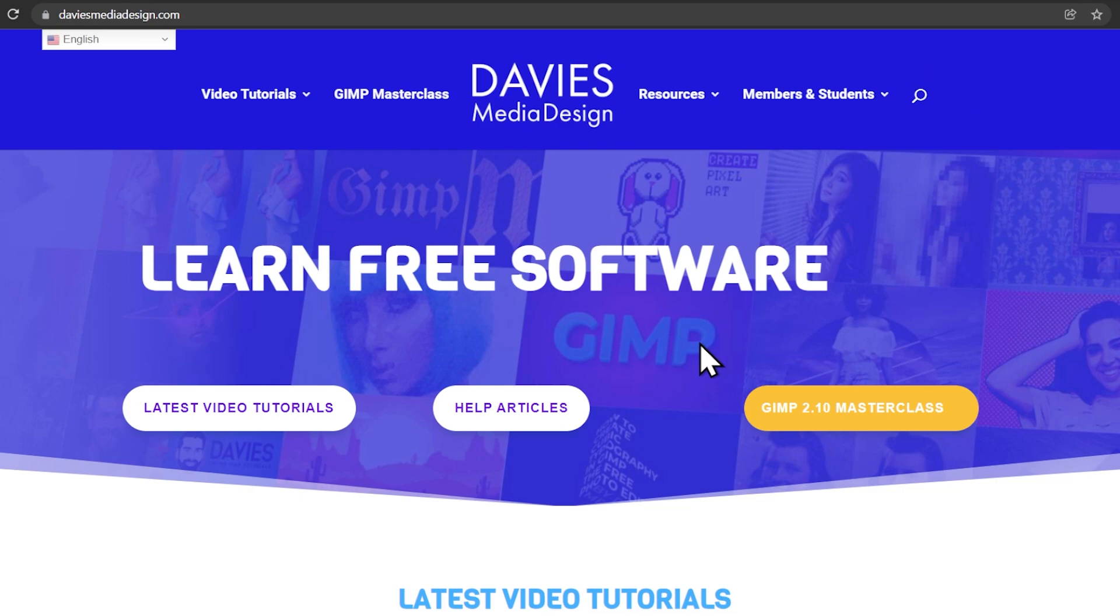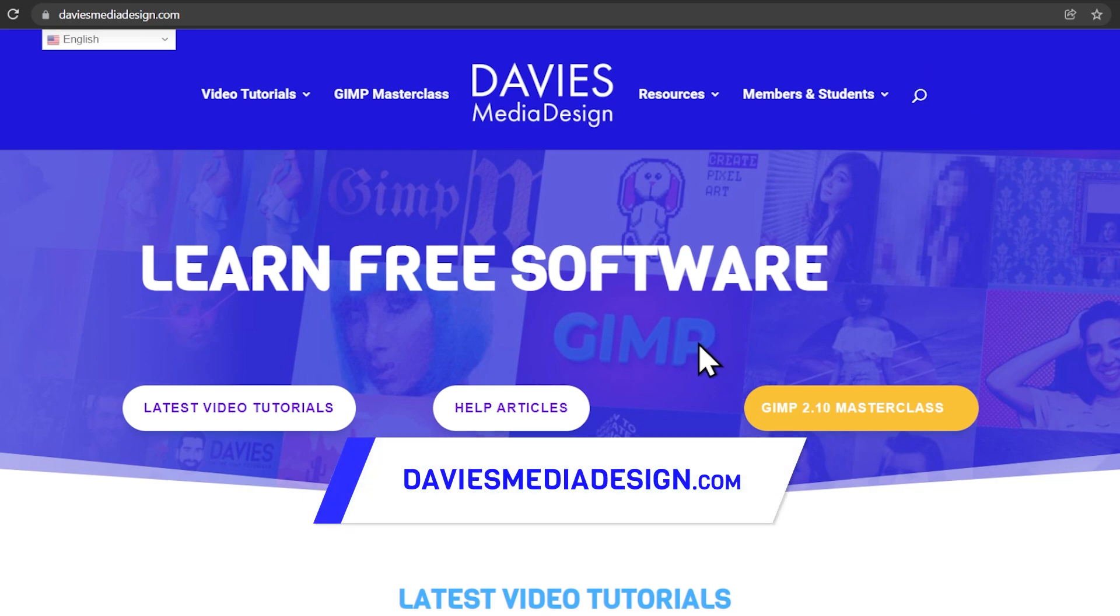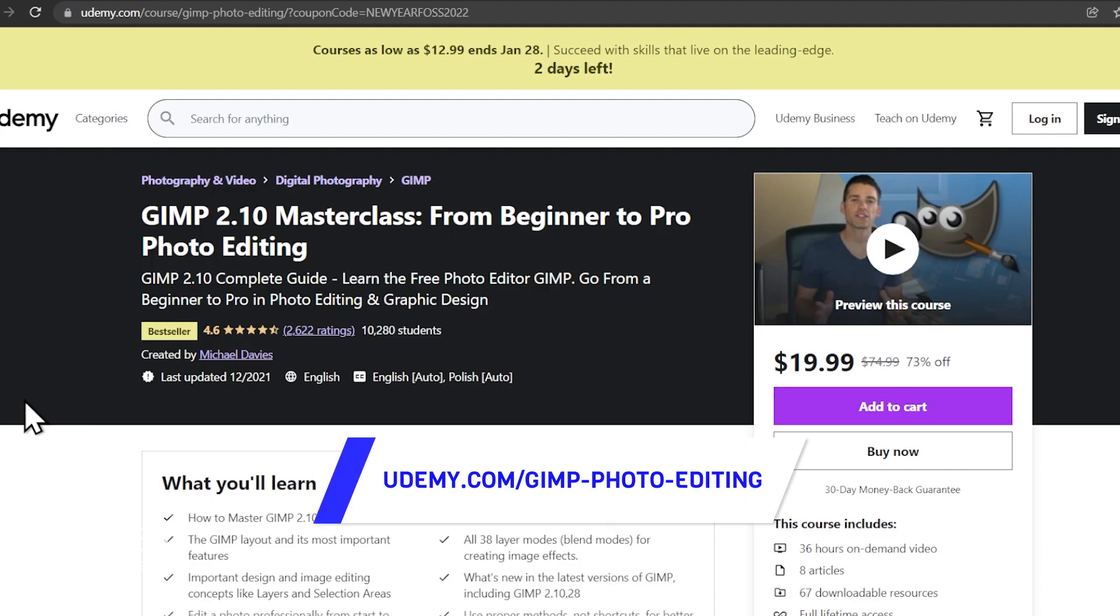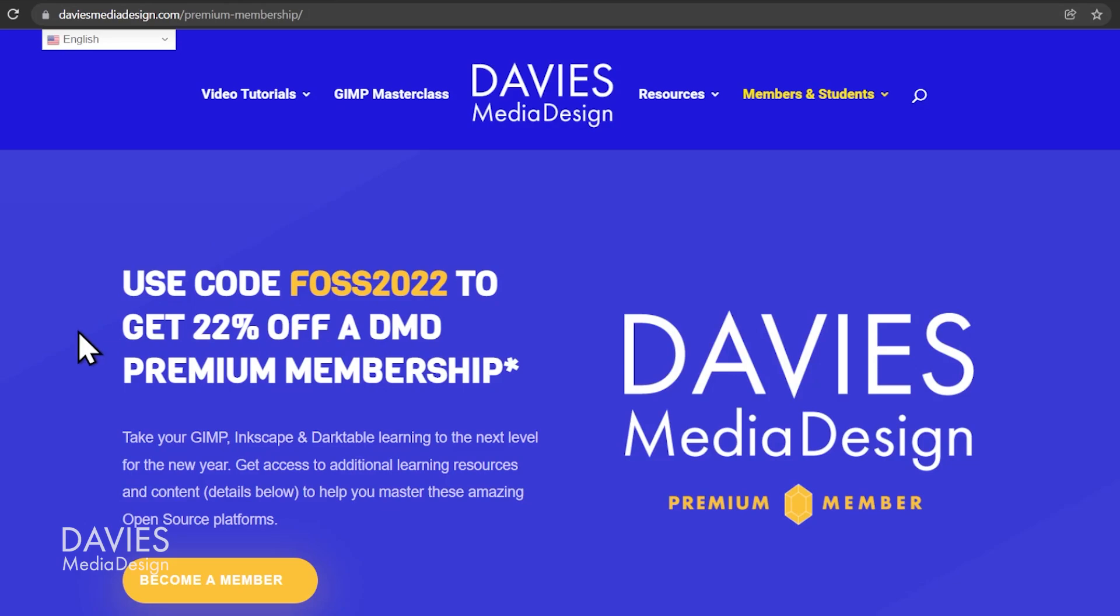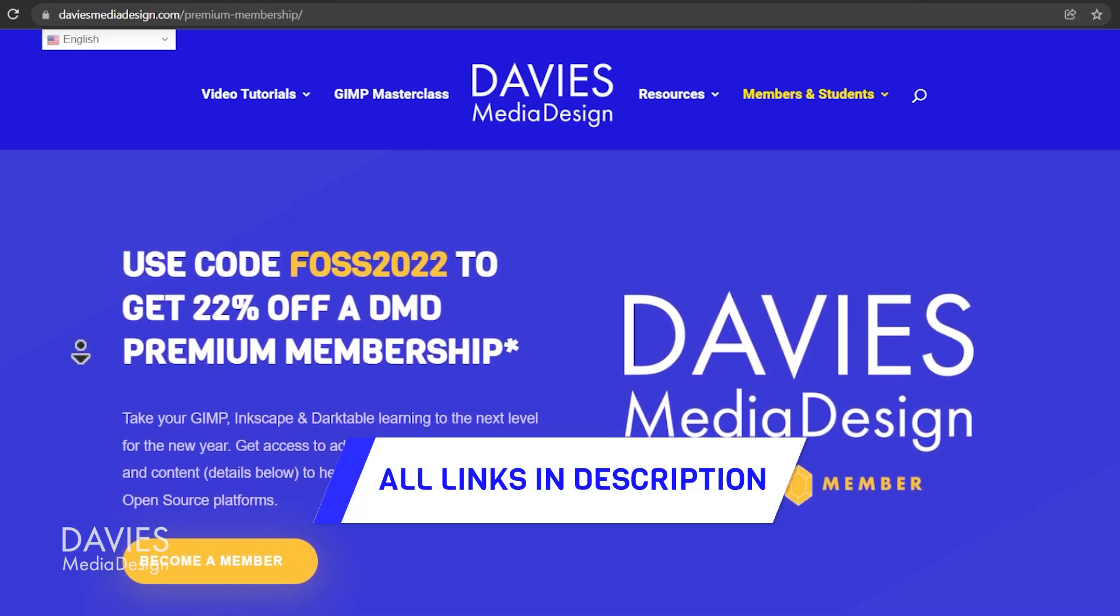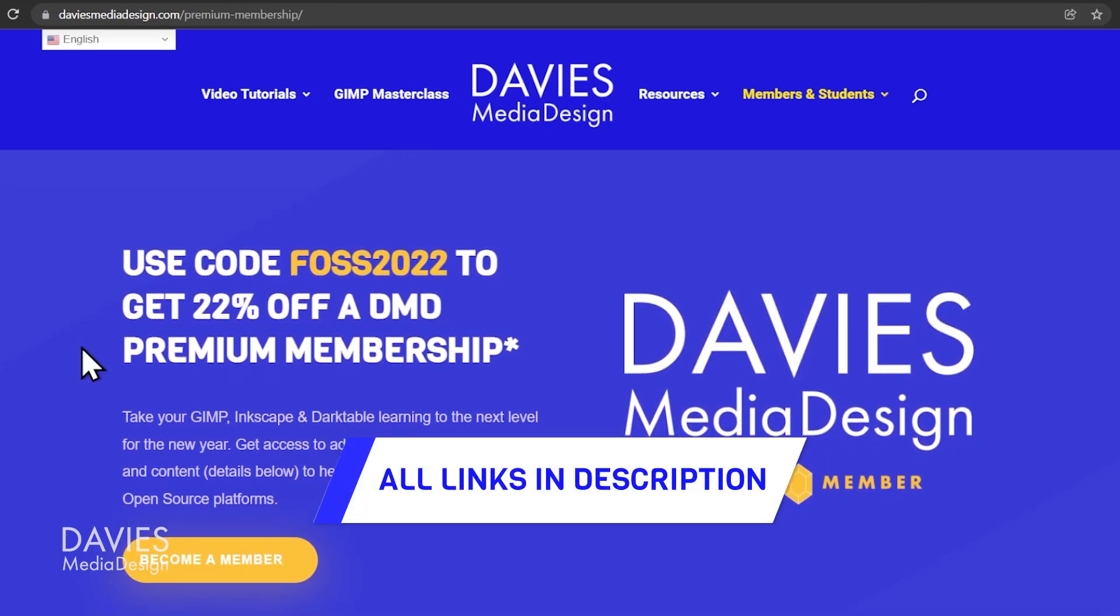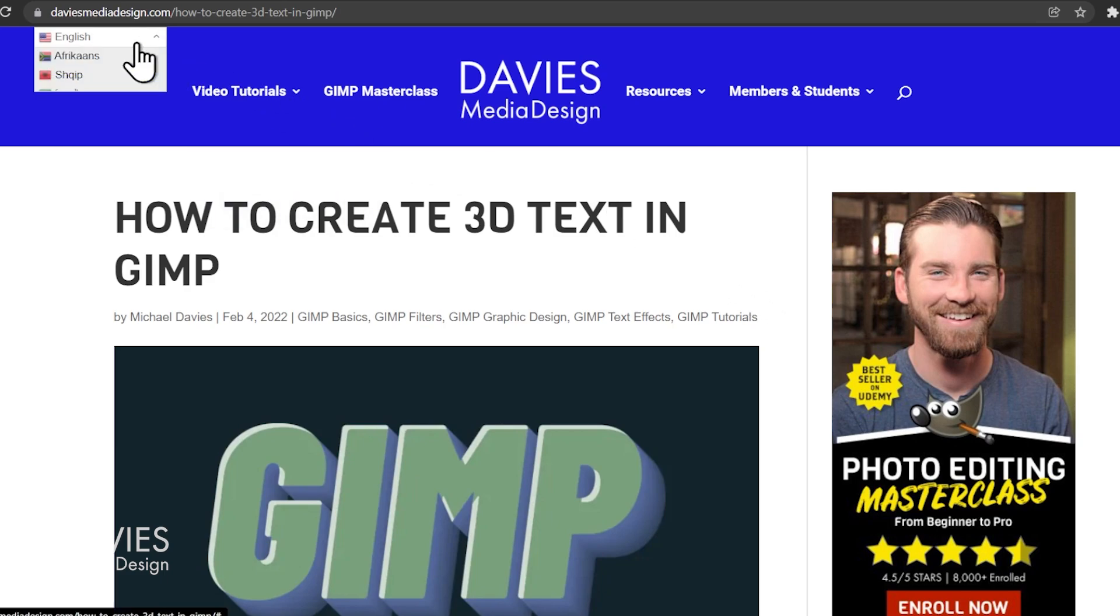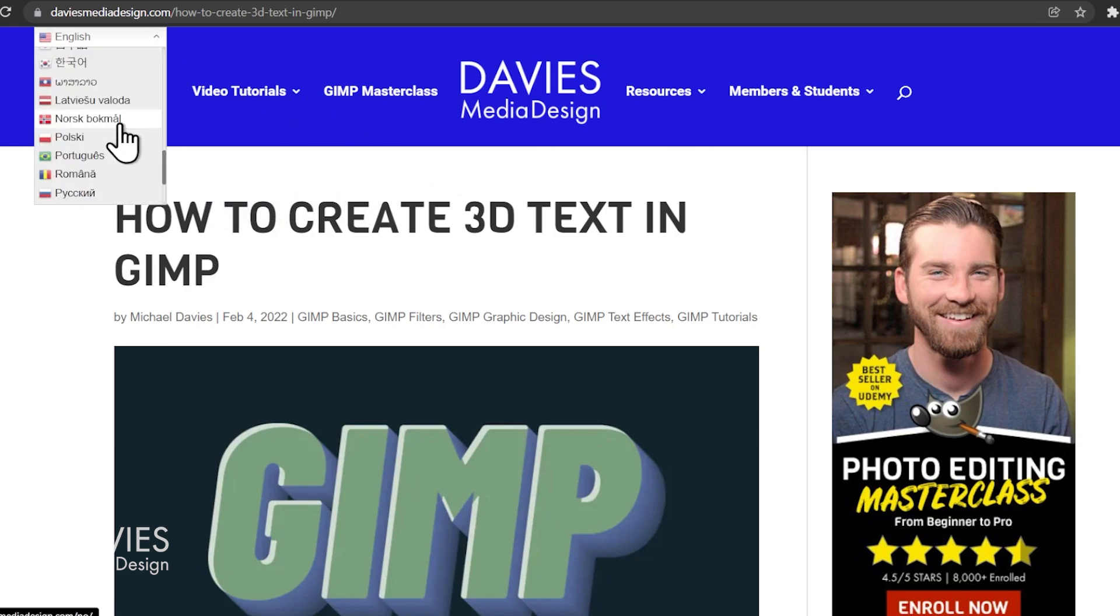Before I get into that guys don't forget to check out my website at DaviesMediaDesign.com. You can enroll in my GIMP 2.10 Masterclass from beginner to pro photo editing on Udemy and you can get more by becoming a DMD Premium member. I'll include a link to this as well as all the relevant links from this tutorial in the description of the video. I do have a help article version of this tutorial up on my website available in 30 plus languages.